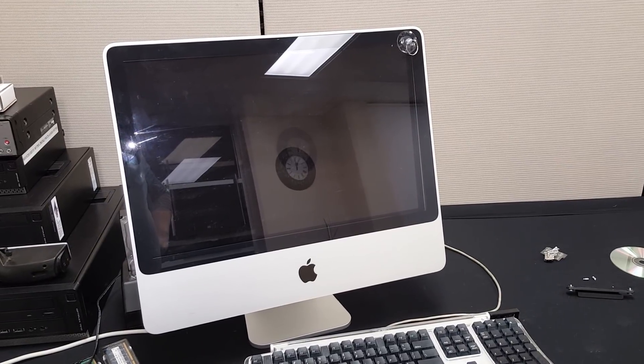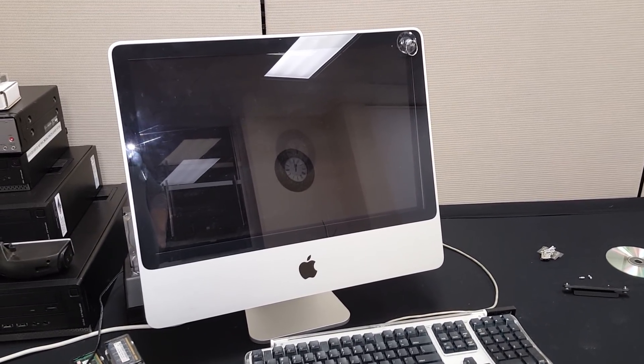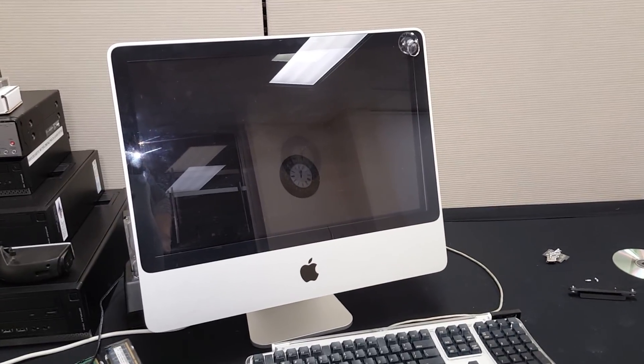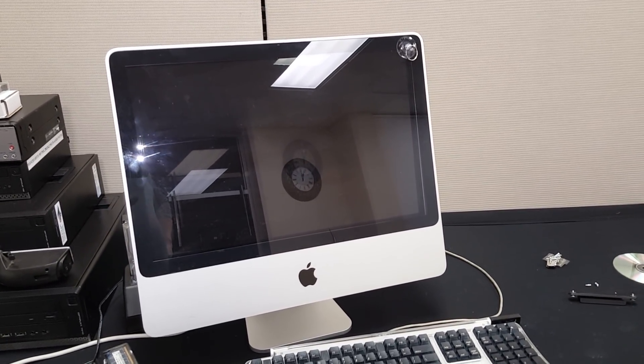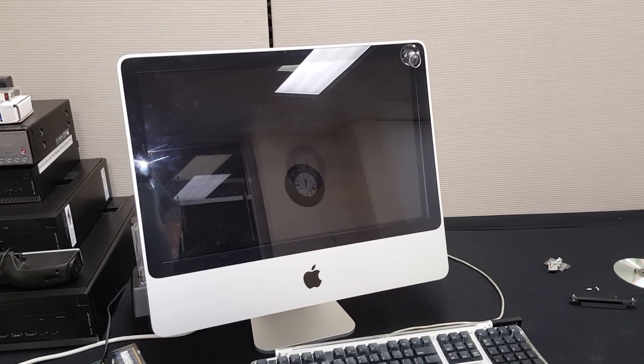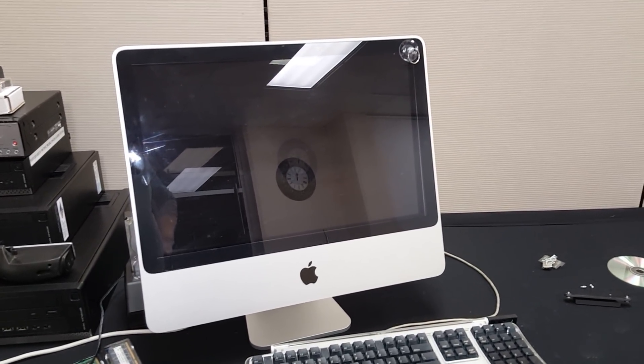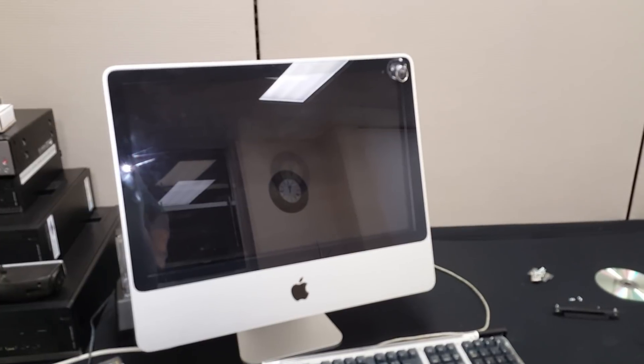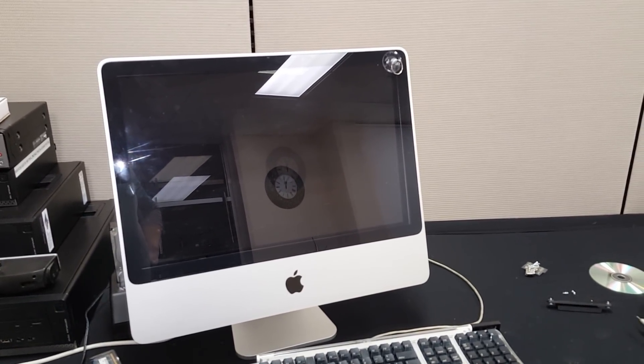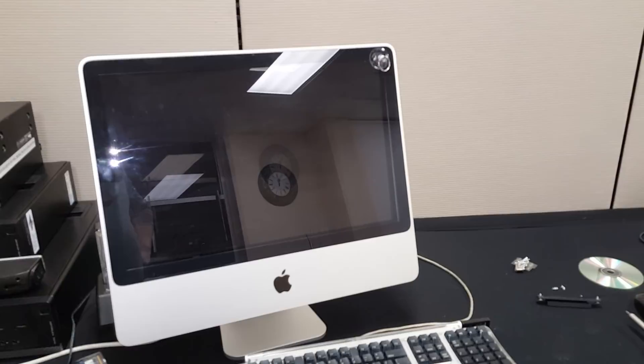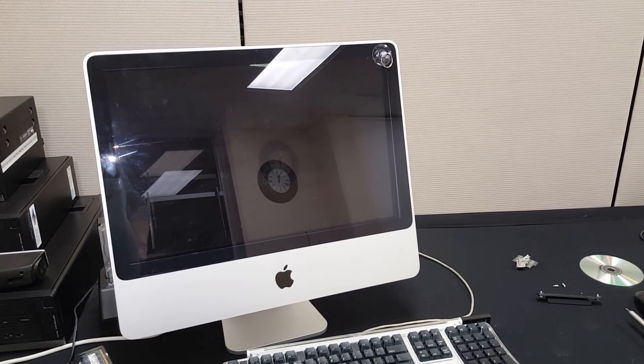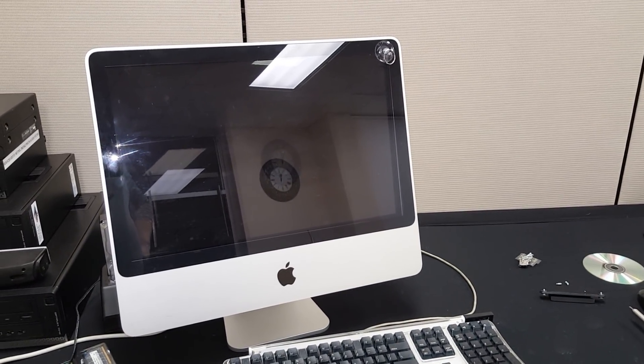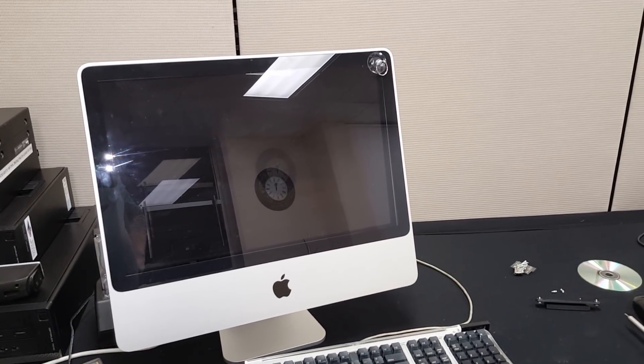So what we're going to do is convert this into a Windows machine using tricks to make this sort of like a boot camp machine. But boot camp does not allow on this particular machine to install Windows 10, so we're going to be installing Windows 10 on this machine and running it natively.